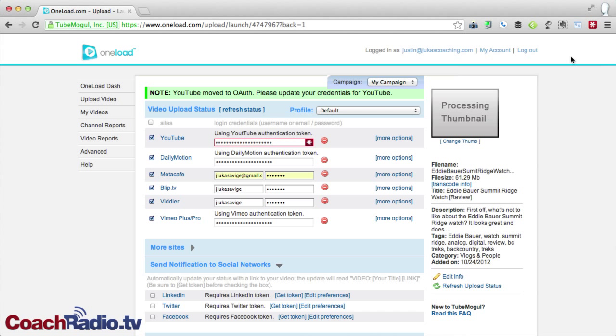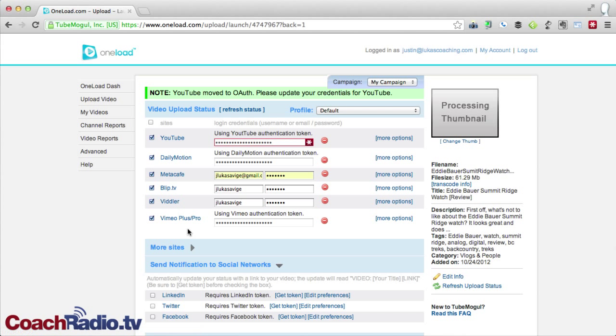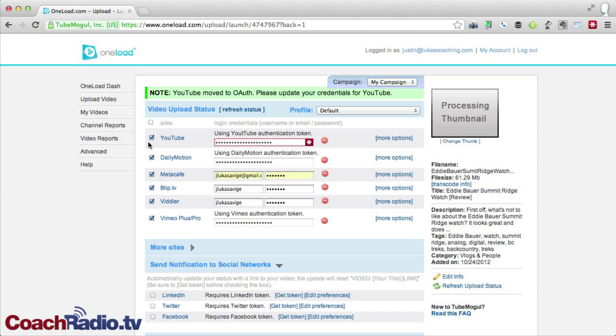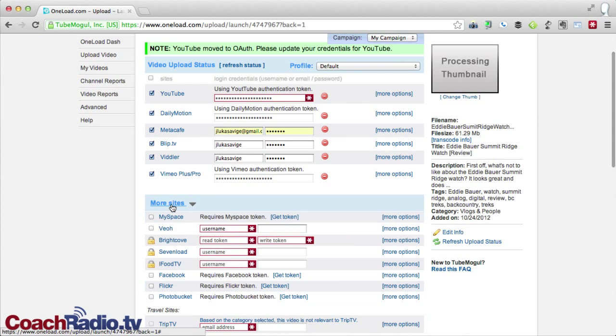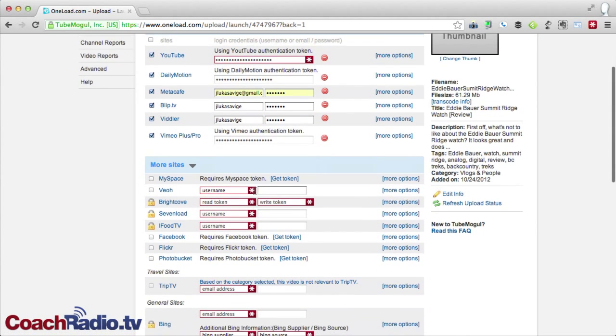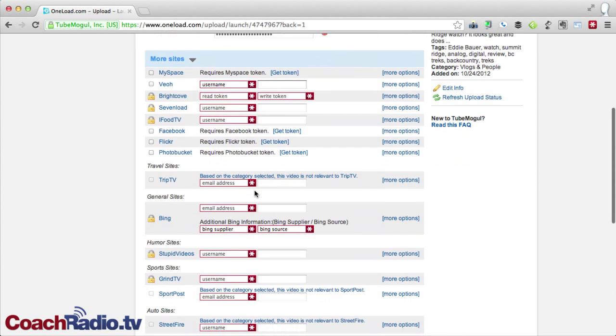When I go to upload this, you can see the sites that I have saved. YouTube, Dailymotion, Metacafe, Blip.tv, Viddler, and Vimeo Plus Pro. So Vimeo Plus Pro is the only one that I'm paying for, and you can see the token there. I can remove all of these, but this check mark means that I've got them saved. And you can see all the websites here that I can add if I'd like.